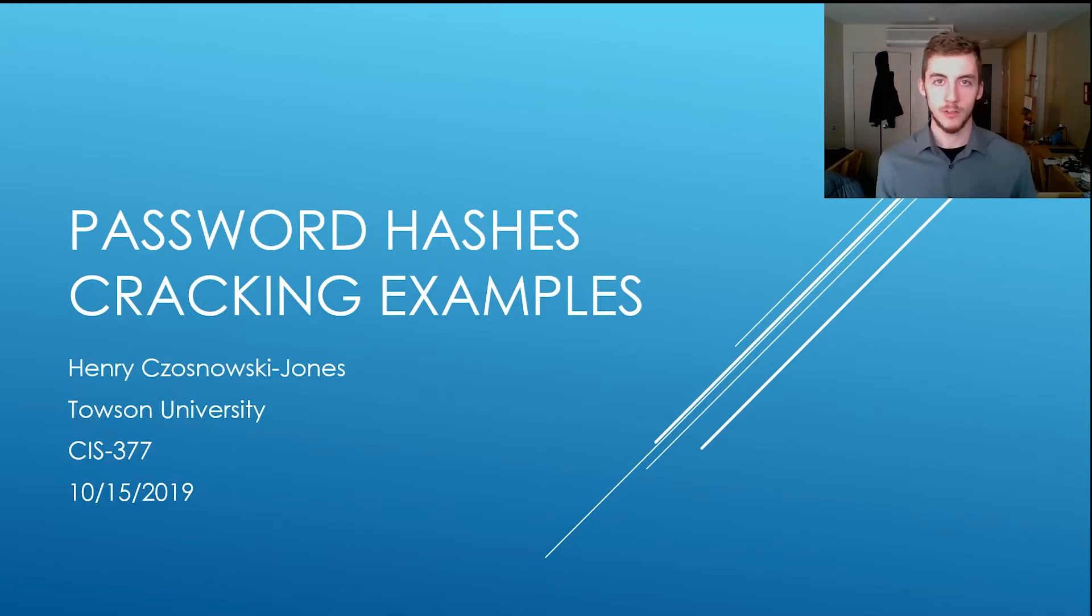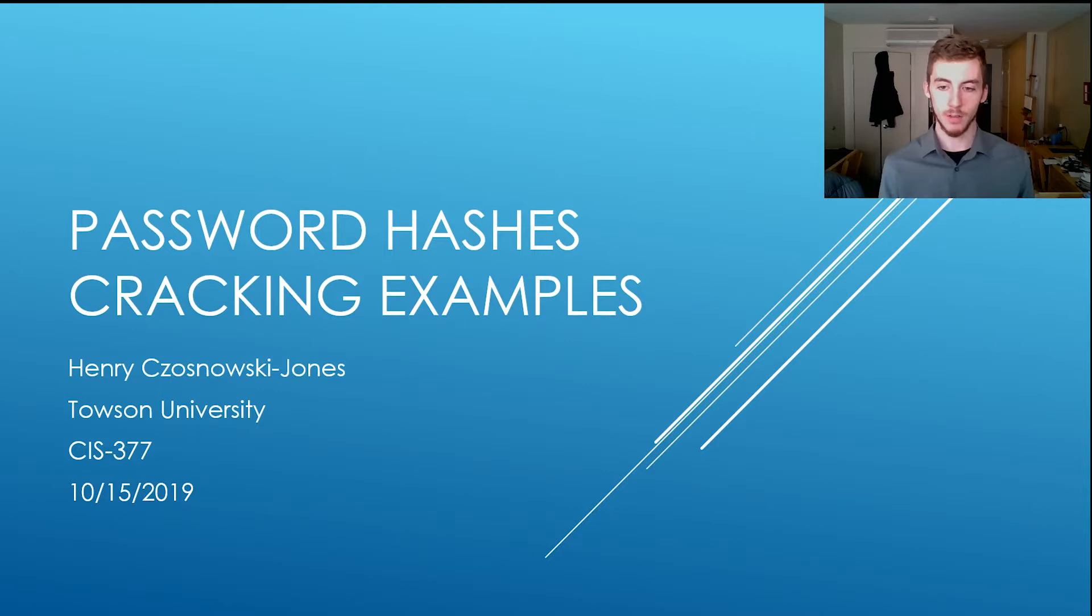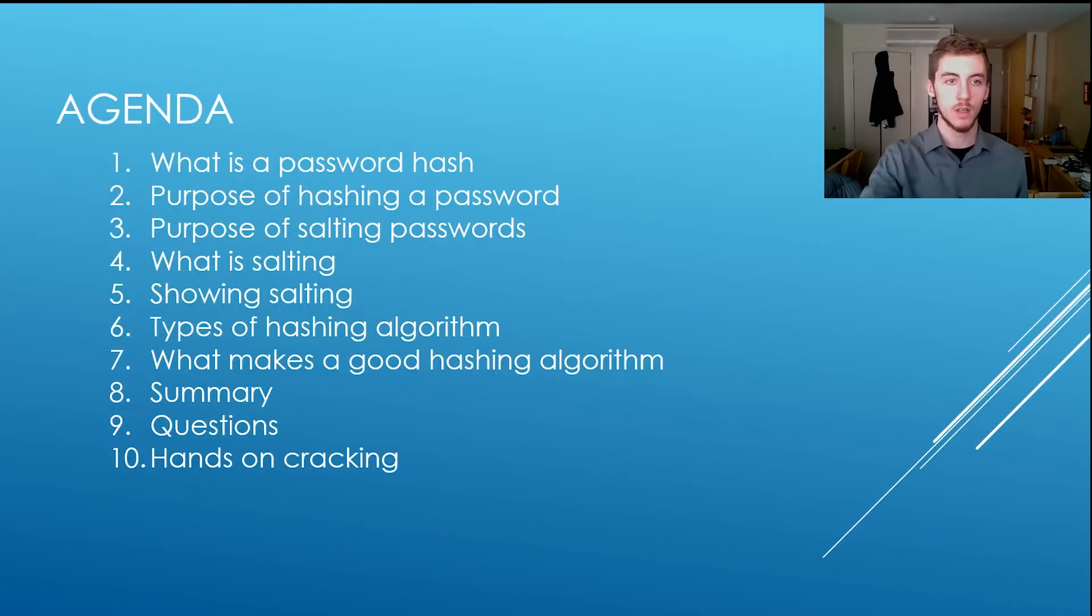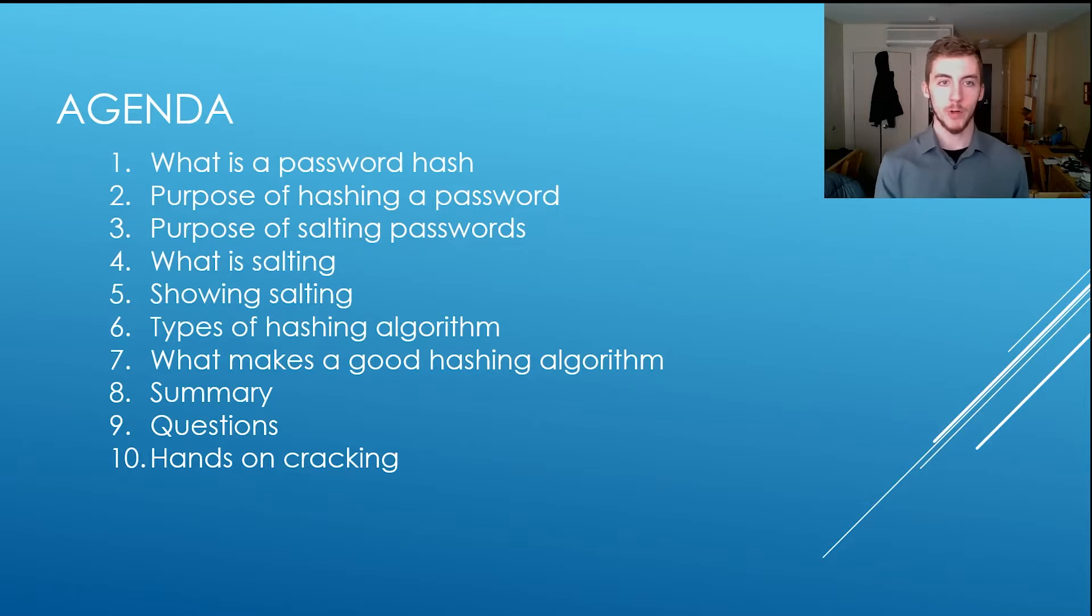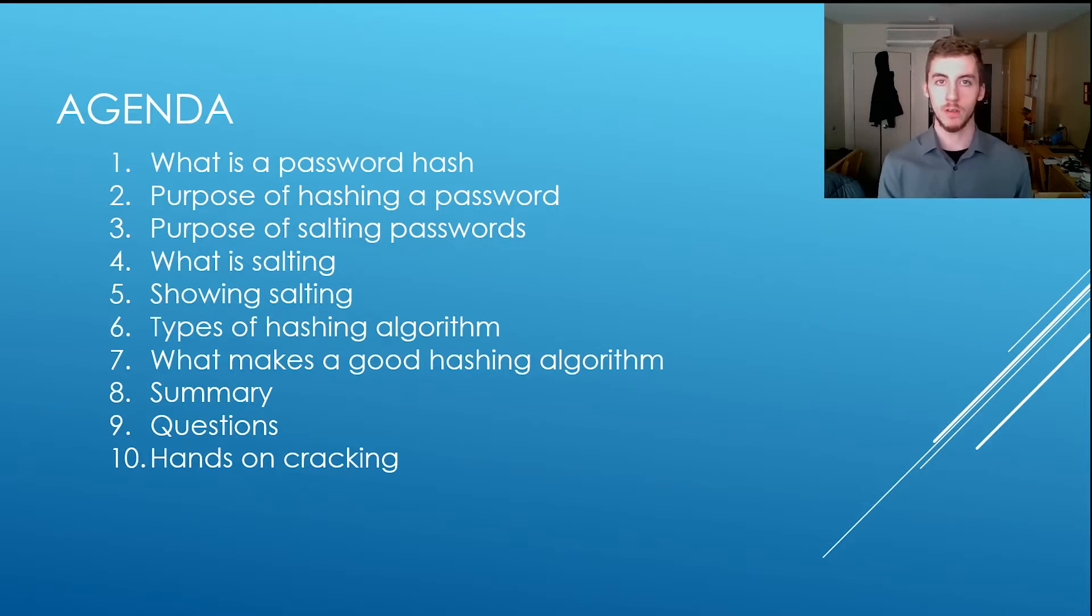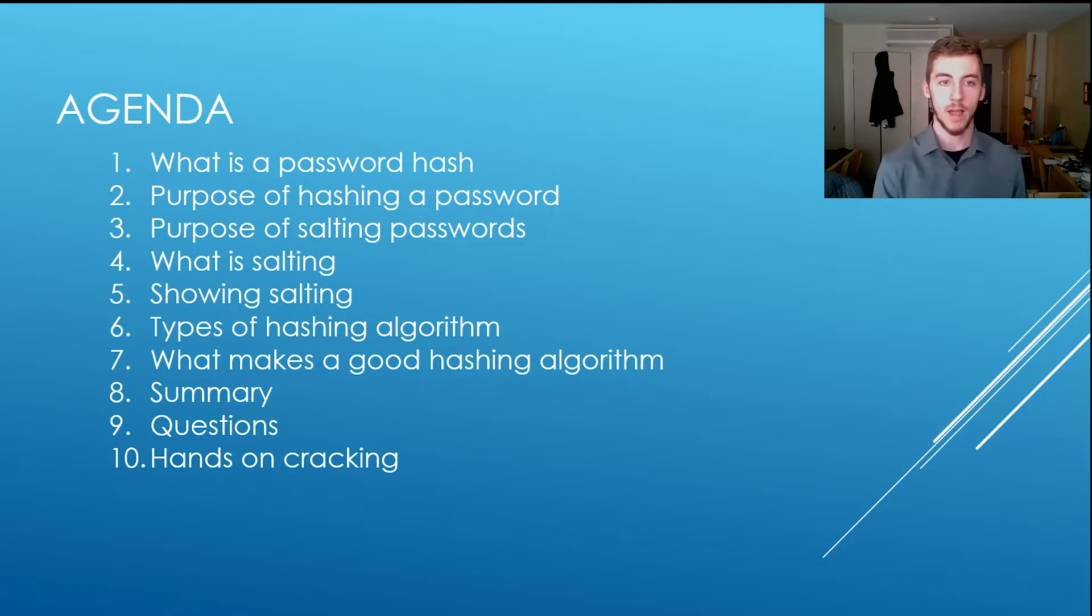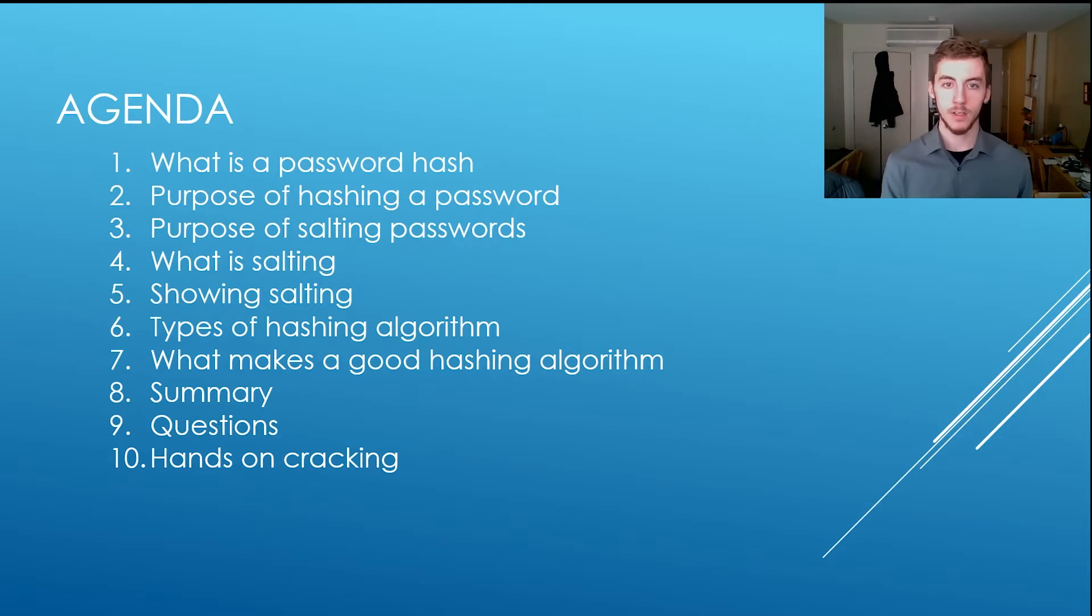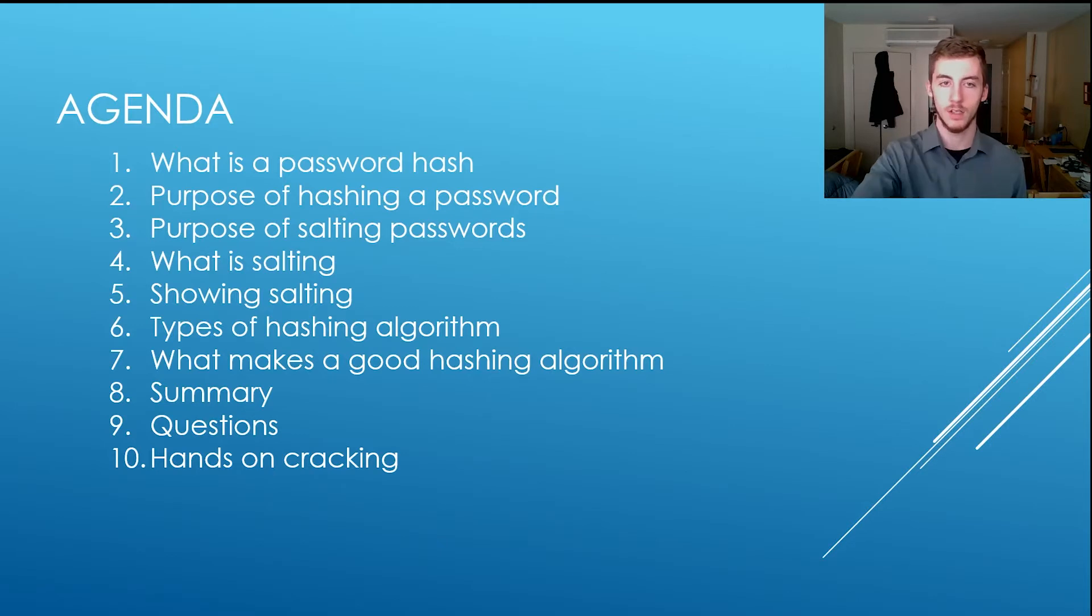Okay guys, my name is Henry Jones and we're going to be doing password hashes and some cracking examples. On the agenda we're going to do what is password hashing, purpose of hashing a password, purpose of salting a password, what is salting, showing salting working, types of hashing algorithms, what makes a good hashing algorithm, summaries, questions, and a hands-on cracking exercise.